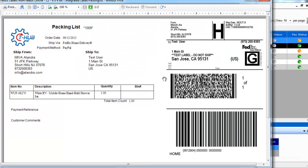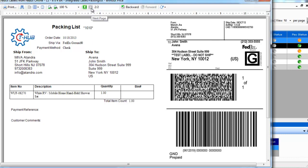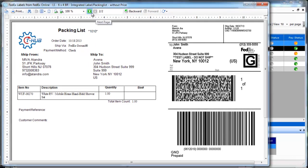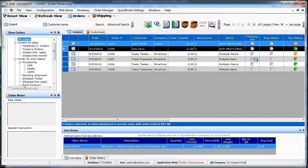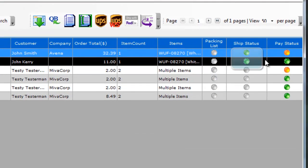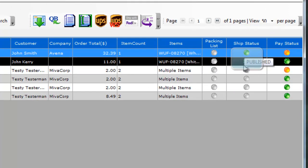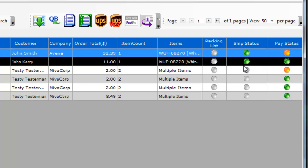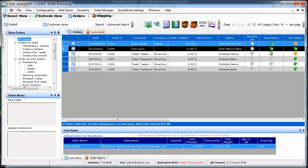T-Hub can actually print the shipping label and the packing list on the same sheet of paper so order fulfillment becomes that much easier. In this case we had two orders selected and I printed shipping labels so it printed two labels with the packing list and once you print the labels it will automatically send the tracking to the website and if you notice the ship status will change to published that means the tracking was sent to the website and the customer was notified and the order was marked as shipped on the website.